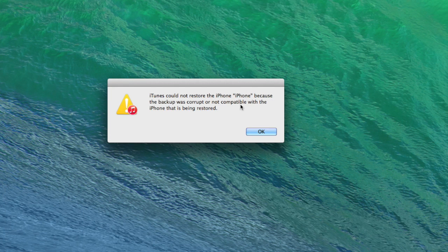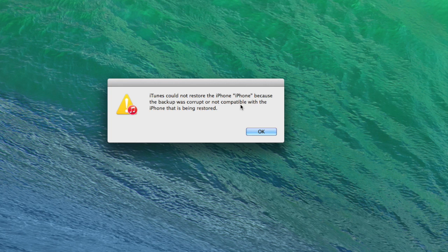So while trying to restore your iPhone, iPad, or iPod Touch from a backup, you might see this error message saying that you can't restore the backup because the backup was corrupt or not compatible.